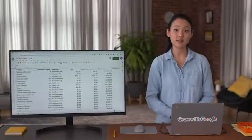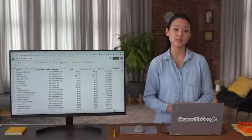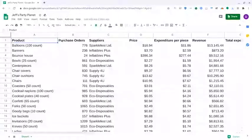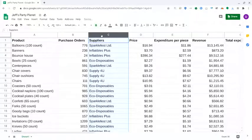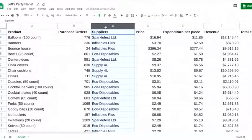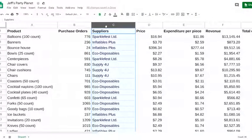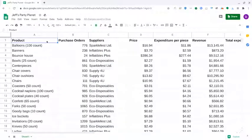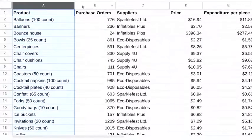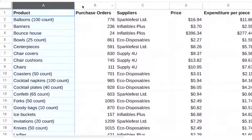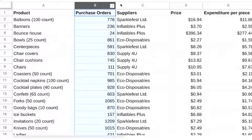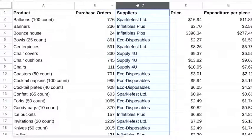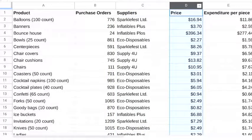We'll practice that now using the spreadsheet from a party supply store. Let's say this company was interested in learning which of its four suppliers is most cost effective. So, an analyst pulled this data on the products the business sells, how many were purchased, which supplier provides them, the cost of the products, and the ultimate revenue.